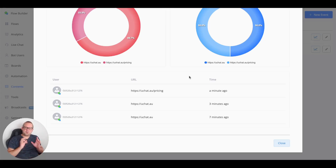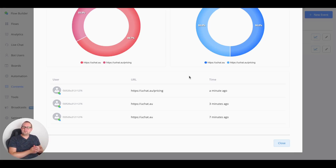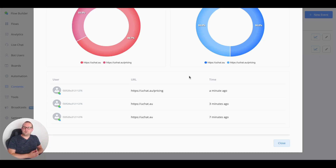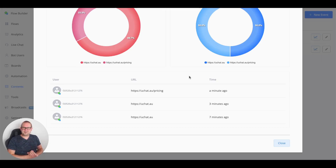We hope this short video helped you understand how to perform link tracking inside your chatbot. There are many different options available using custom events and custom reports to provide a clear overview for your own business and your clients. If you have any questions, let us know and we'll be happy to help. Have a great day, take care, and talk soon.